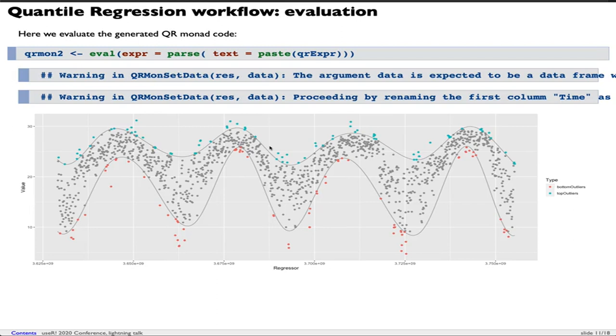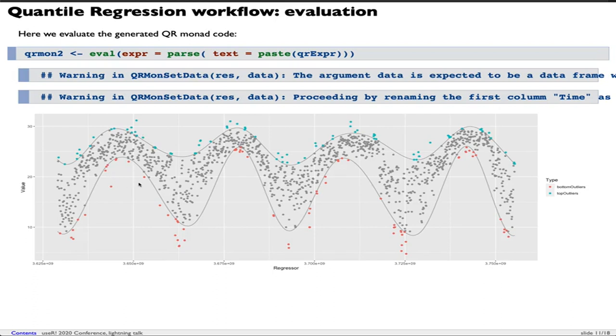The generated command lines are pasted together and given to the function parse. Once parse produces an expression, this expression is evaluated. Then we get the desired result. The points in blue are the top outliers, the points in red are the bottom outliers, which was what was requested by that sequence of commands.